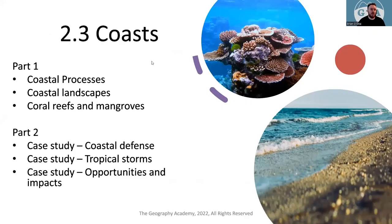Welcome back. This is 2.3 Coast. We're going to talk about part one, which is coastal processes, landscapes, and then looking at ecosystem mangroves and coral reefs. In part two, we're going to look at the essential case studies for this unit. It is quite a big one, so part one is going to take a while.